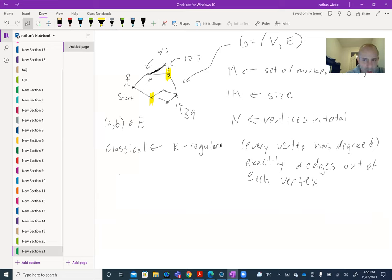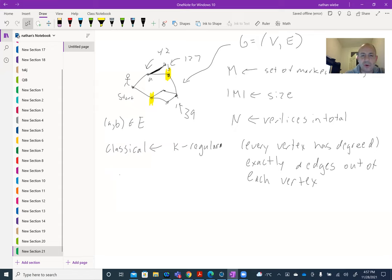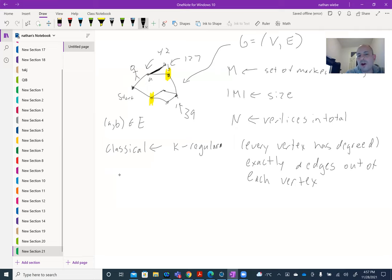Now let's think about how to quantize the walk. There were a number of approaches originally involving the use of a coin — they're kind of nice conceptually, but they're a real pain to analyze. Szegedy's approach was vastly simpler to analyze. This approach basically flips the script a little bit. Instead of imagining the walker as being at a particular vertex, what we do is think about the walker as being on an edge of the graph. The way we keep track of this is we just watch the walker as they progress through the entire graph.